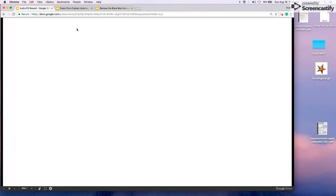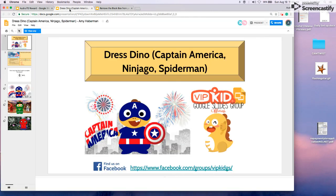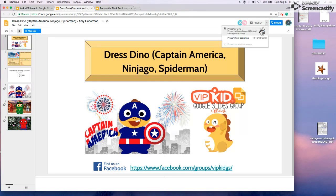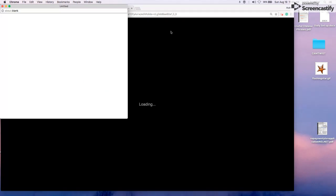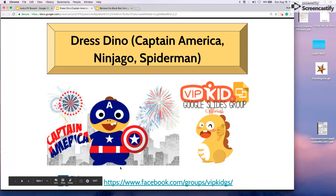We need to do the very same thing with our actual Google Slide Reward Slides. So I've chosen Dress Dino, Captain America, very popular with the little boys. We're going to put this in Presenter View. Again, close out the window that pops open. We can see our big black bar at the bottom.